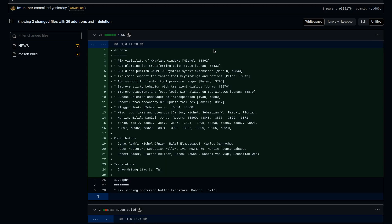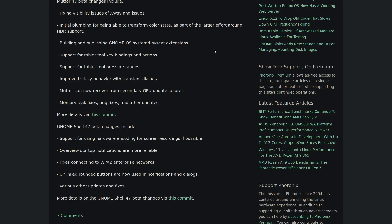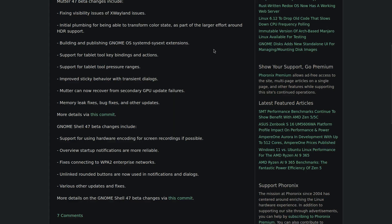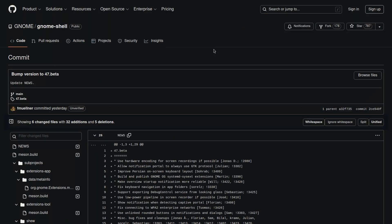When it comes to Mutter, they fixed visibility issues of apps still relying on X-Wayland. Also work was started on future HDR support. Furthermore, support was added for tablet tool key bindings as well as touch pressure ranges, along with some memory leak fixes and other minor bug fixes.